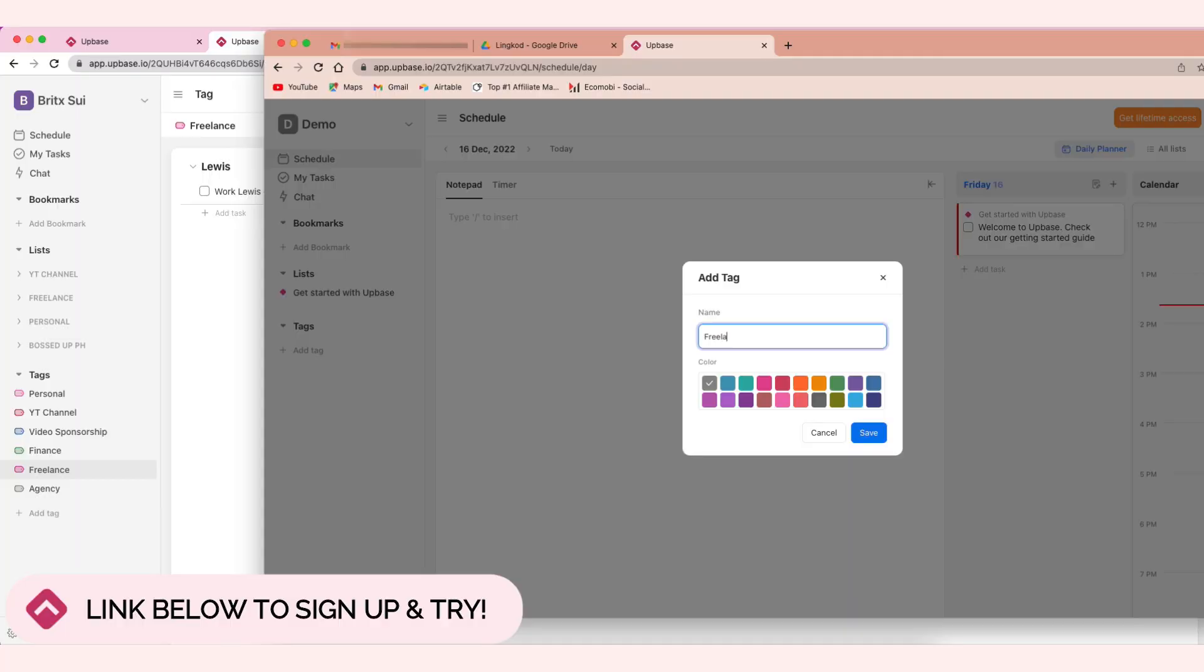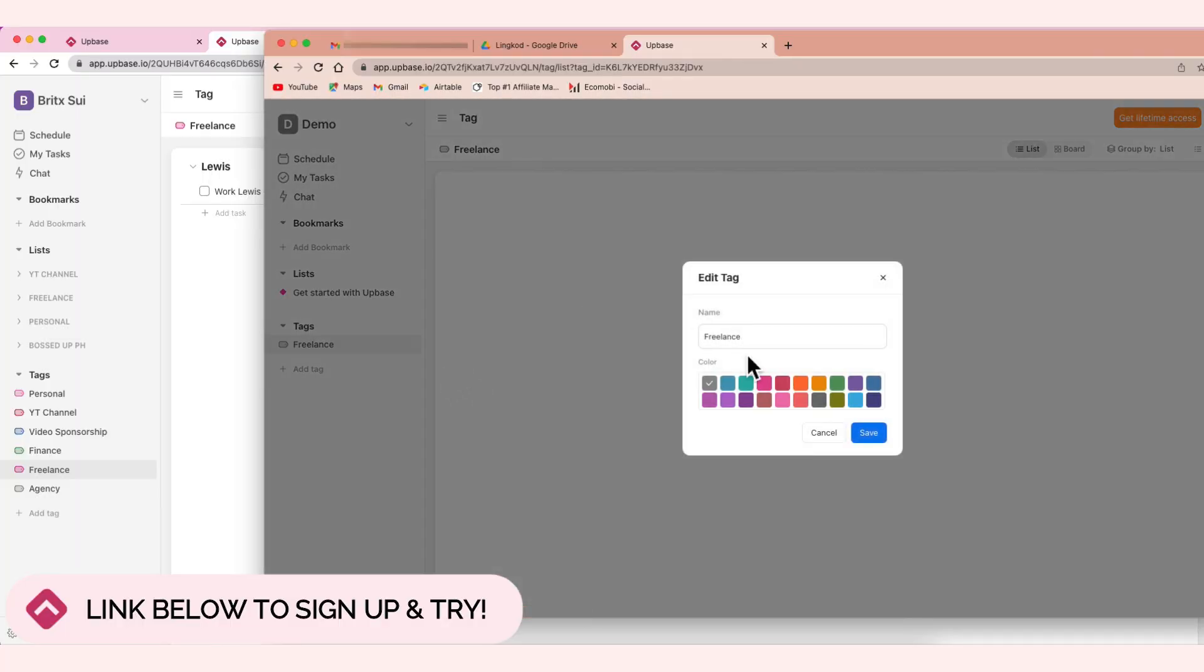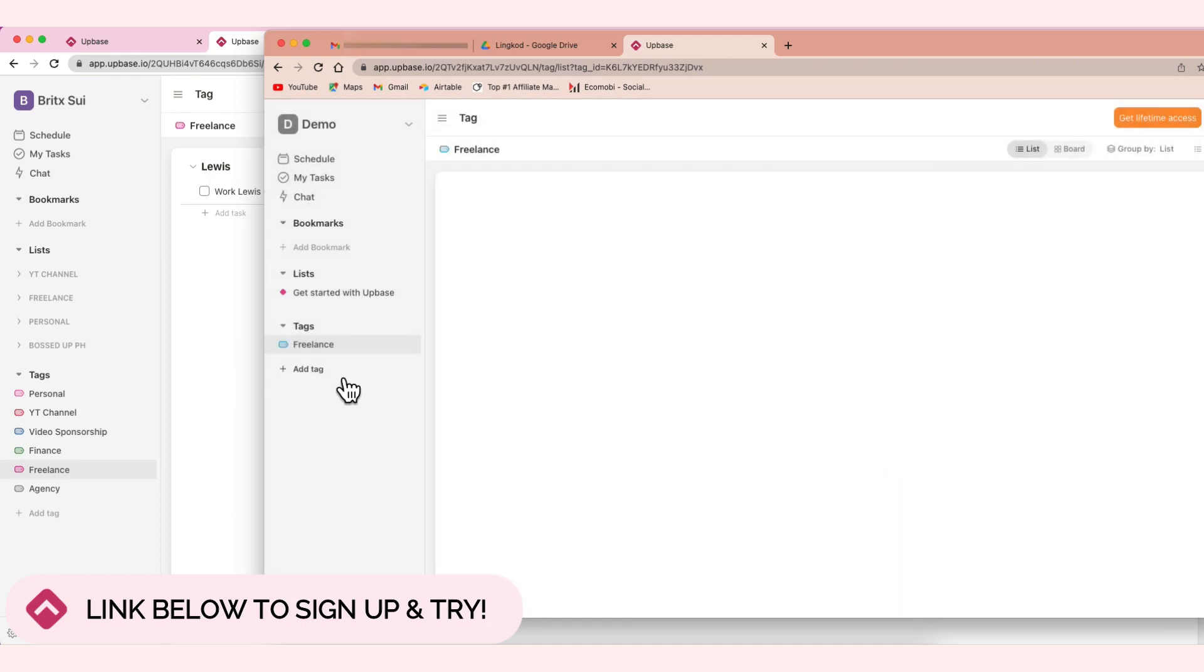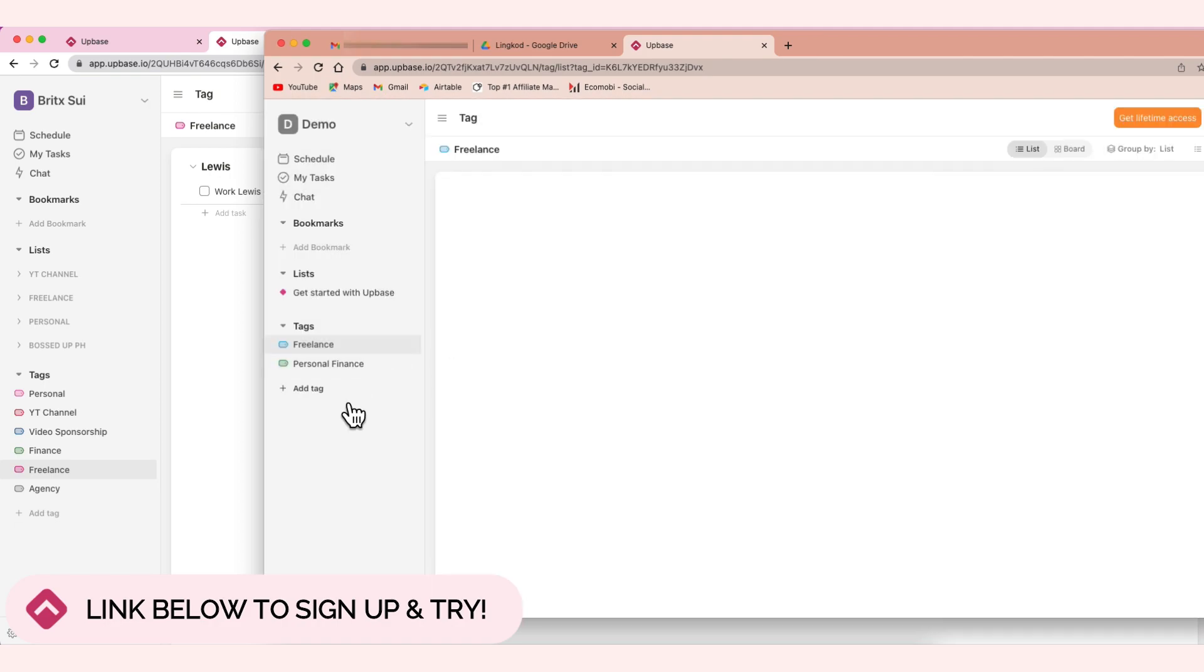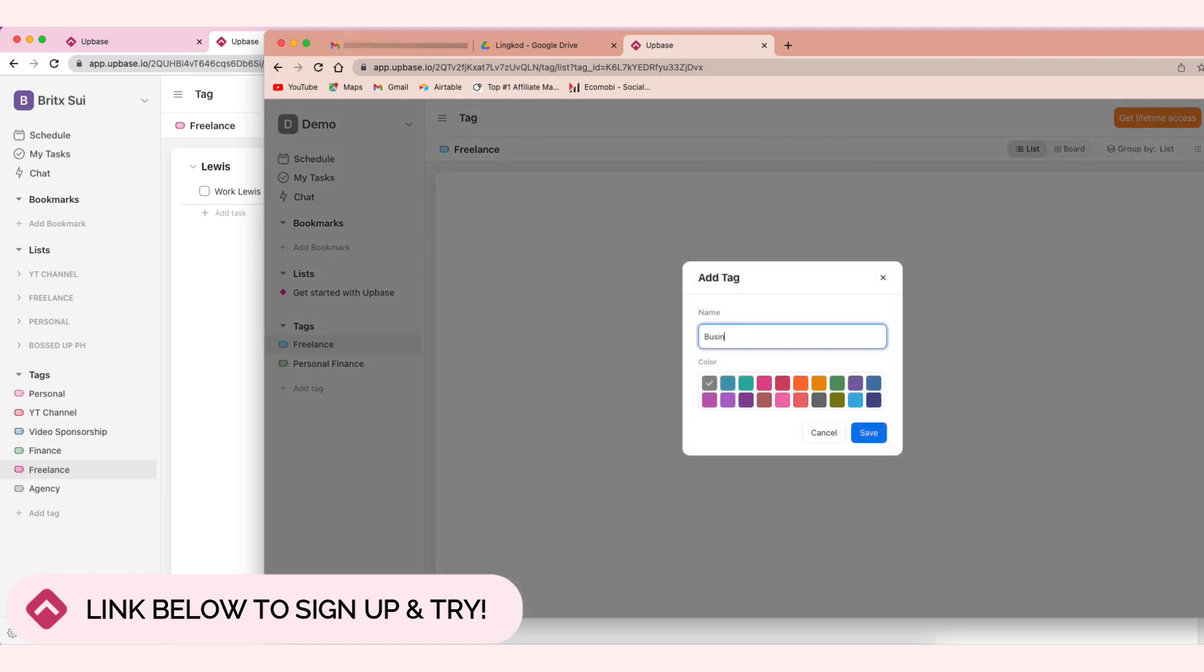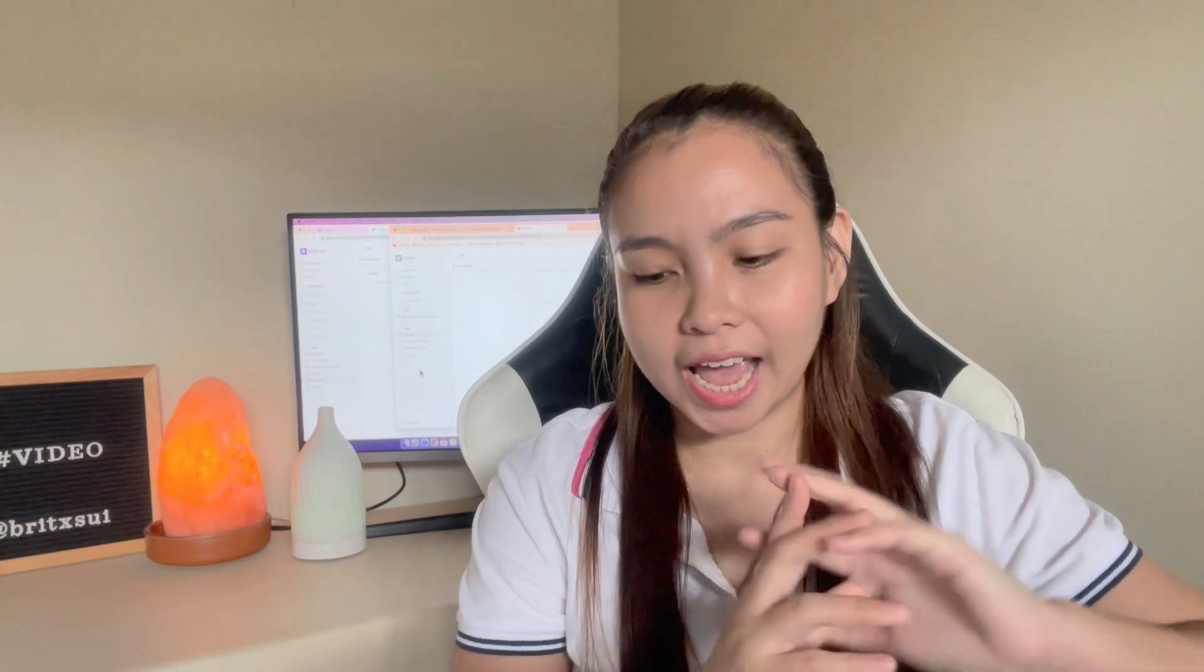For example, for your freelance work. Freelance - all your freelance projects. And you can also edit that one and choose colors. Let's say blue for freelance. And then for personal, let's say personal finance - green. And then business - orange. Something like that. So it's up to you what tags you want. You can do that. And of course, you can also delete it if you don't want that tag anymore or it's not useful for you.